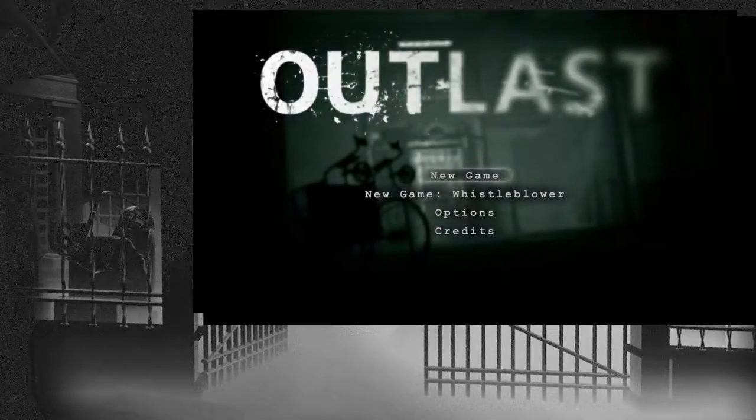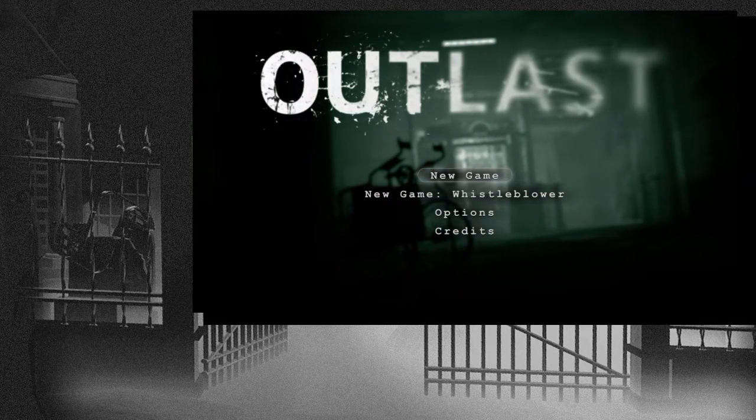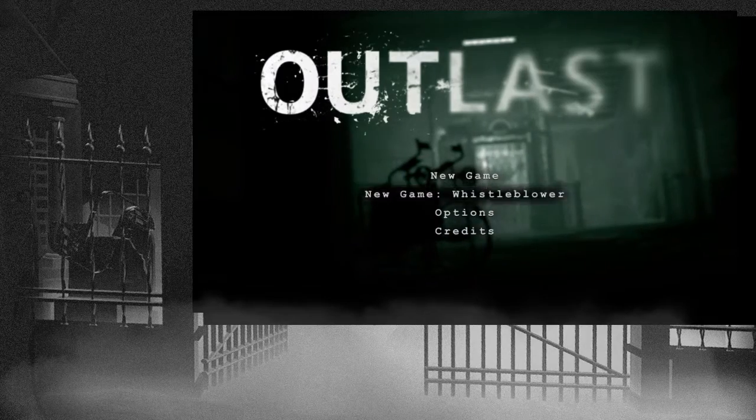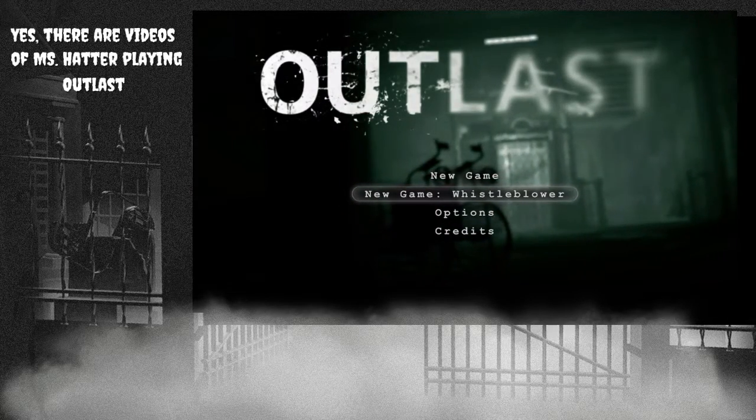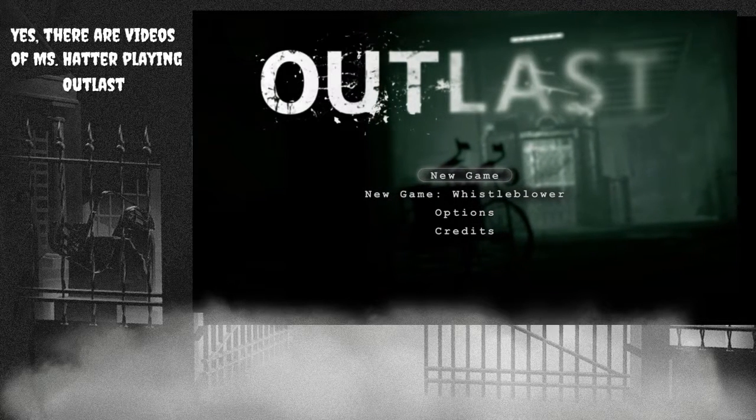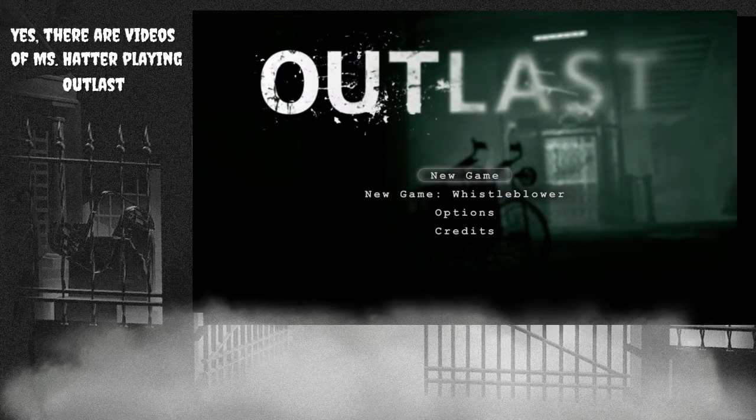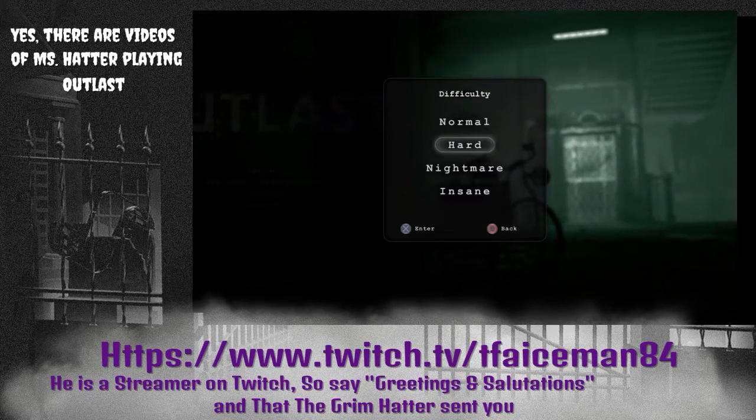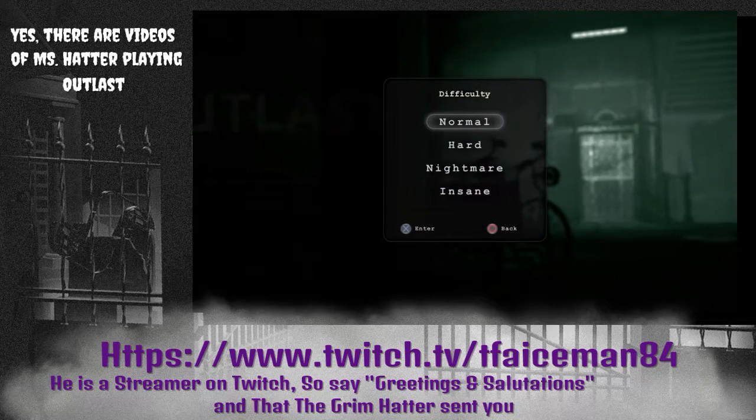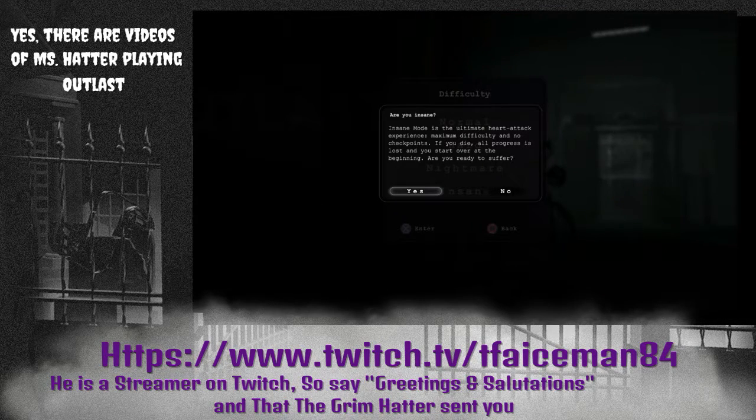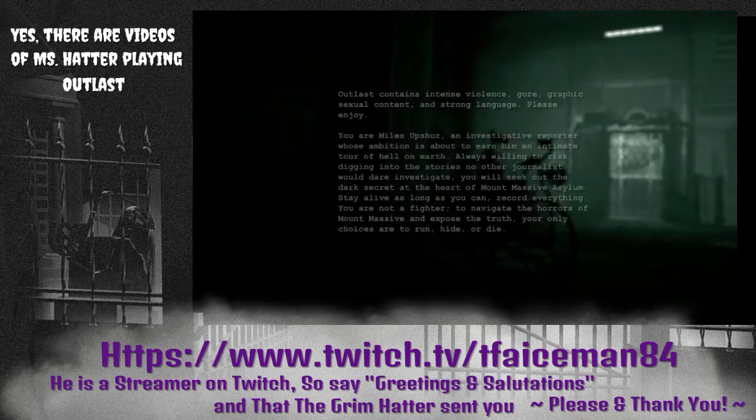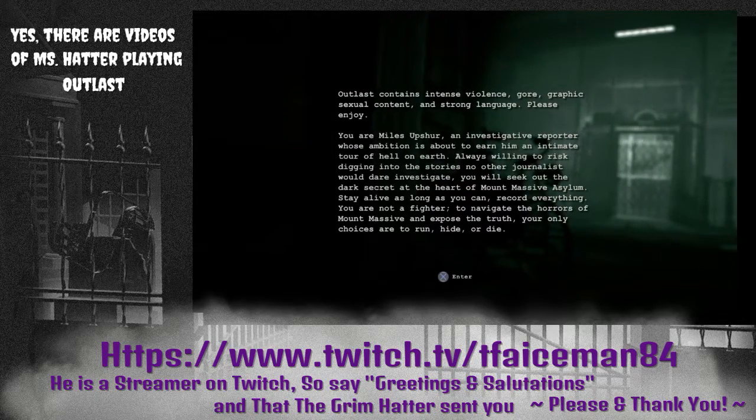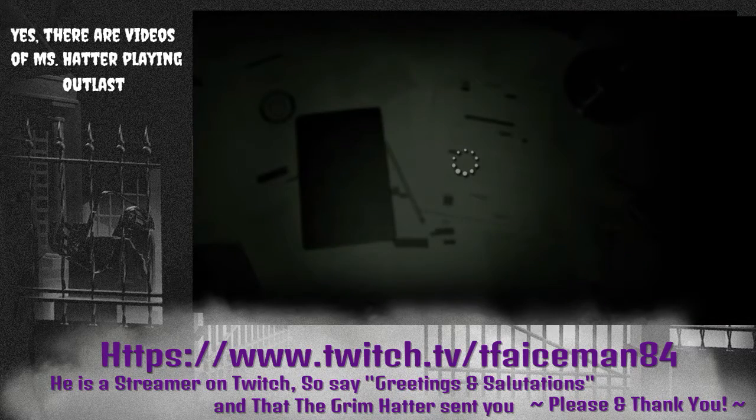Outlast for PS4. I personally have not played this. I've seen Miss Hatter play a little bit of it, and if you know TFA Iceman, I'll put his link on the screen. I recently did a stream with him and you can see me in there, so if you wish, that's a face reveal.